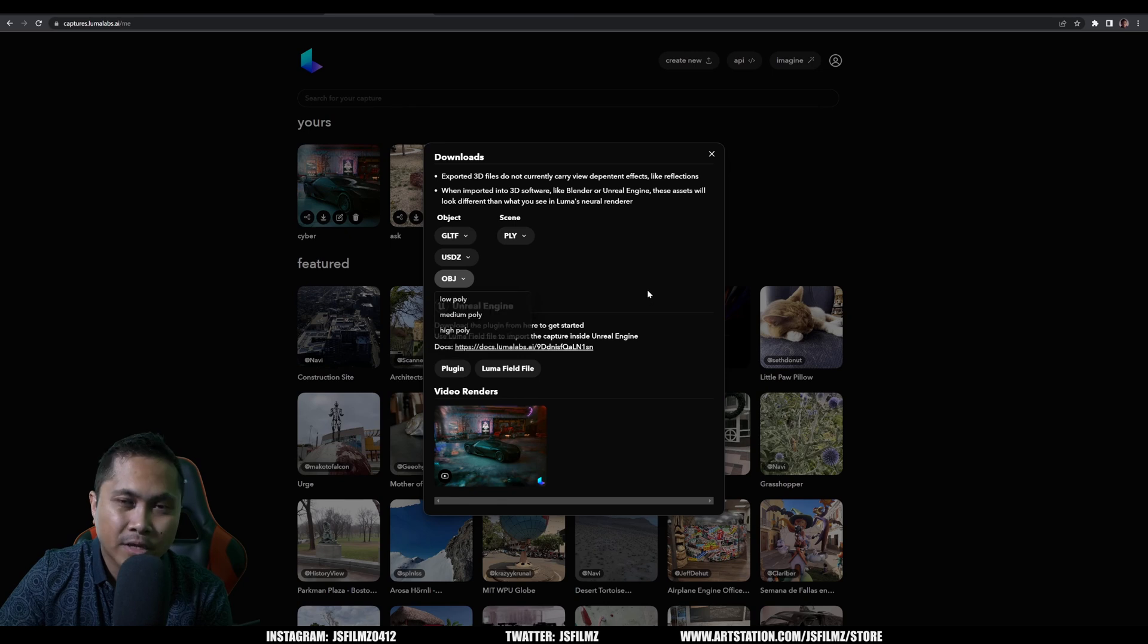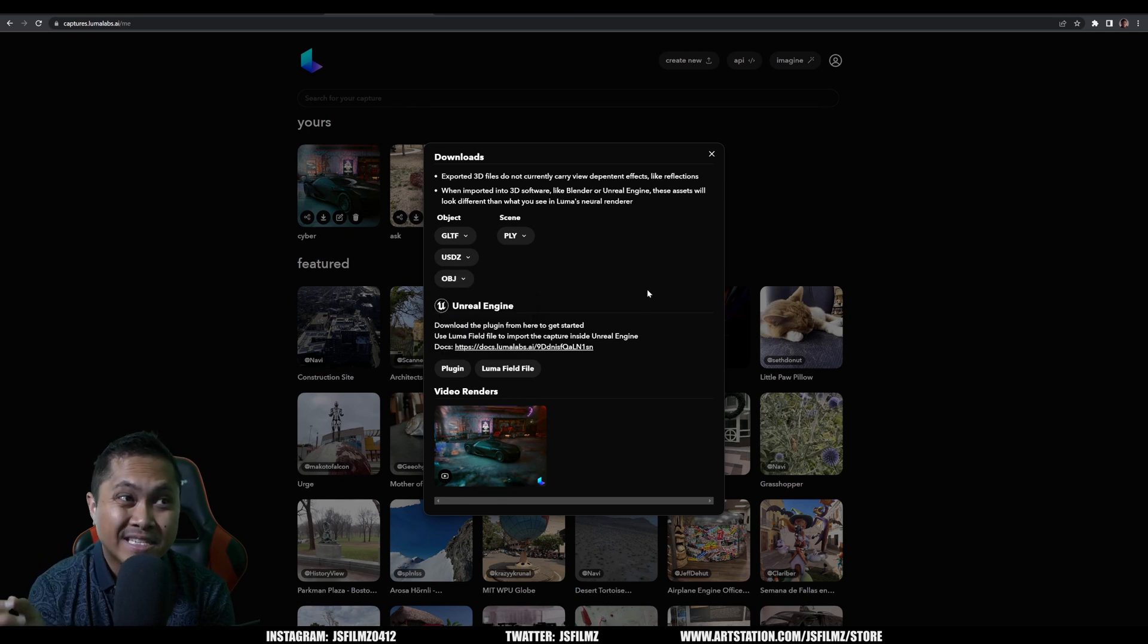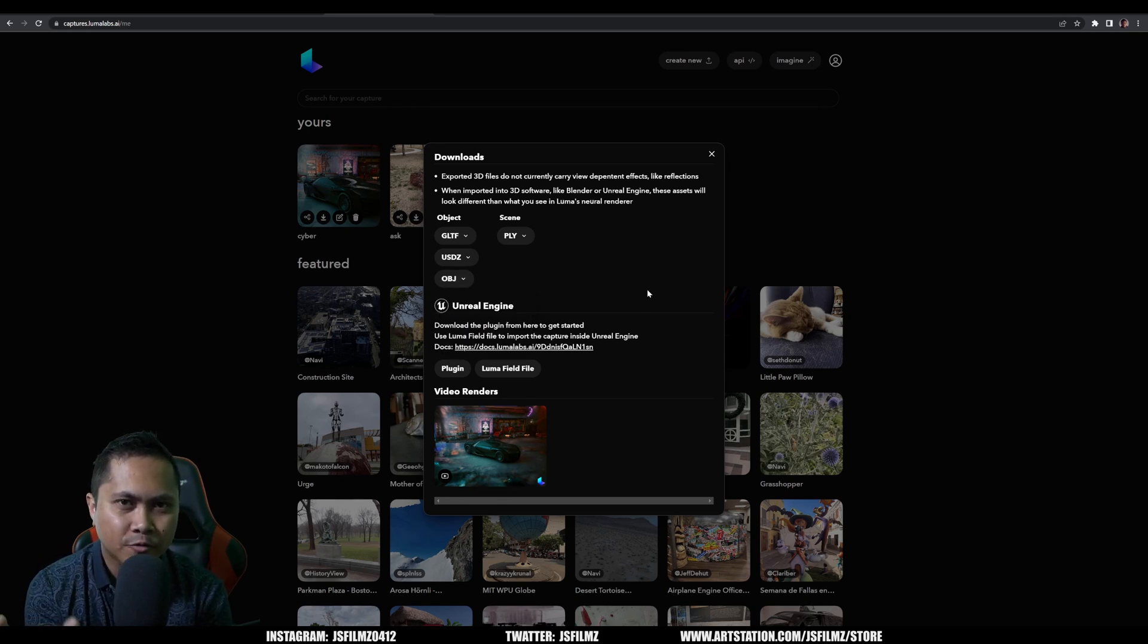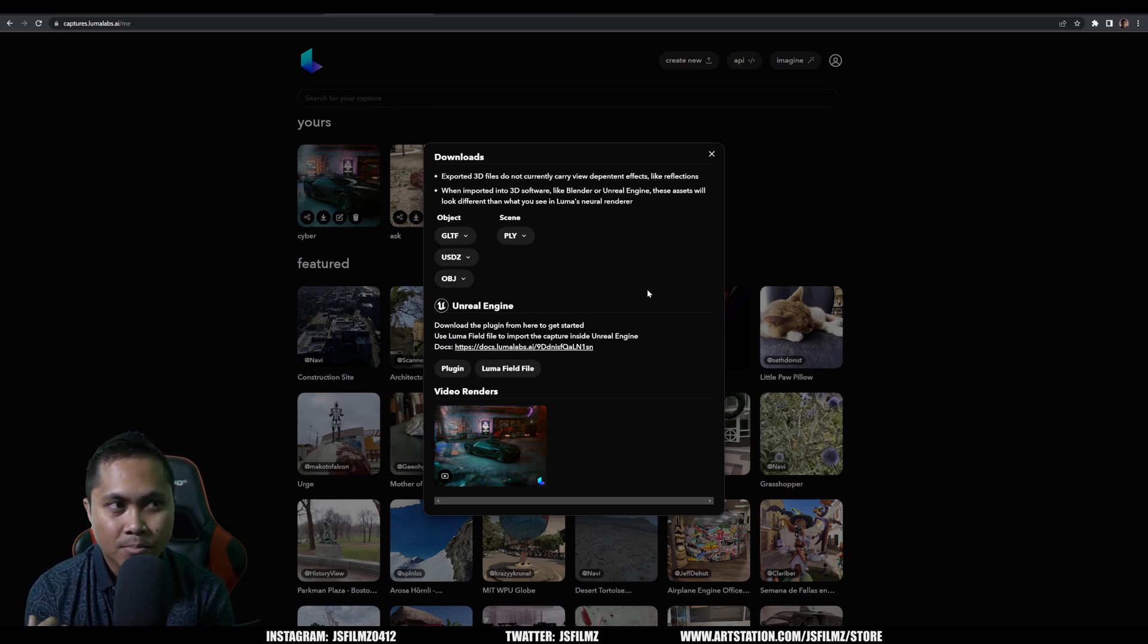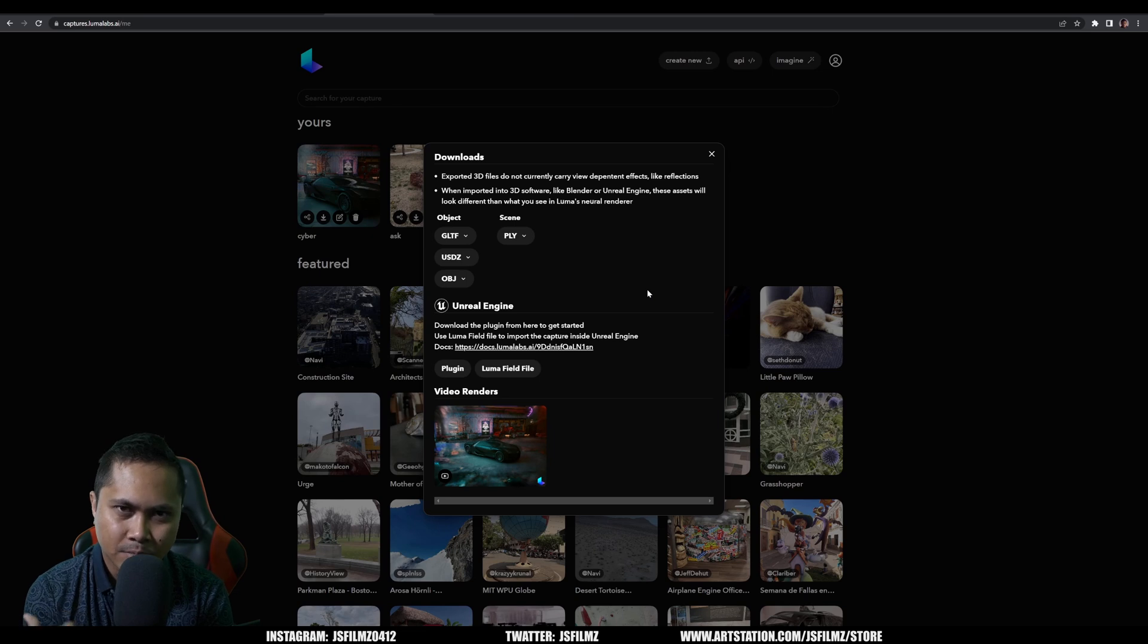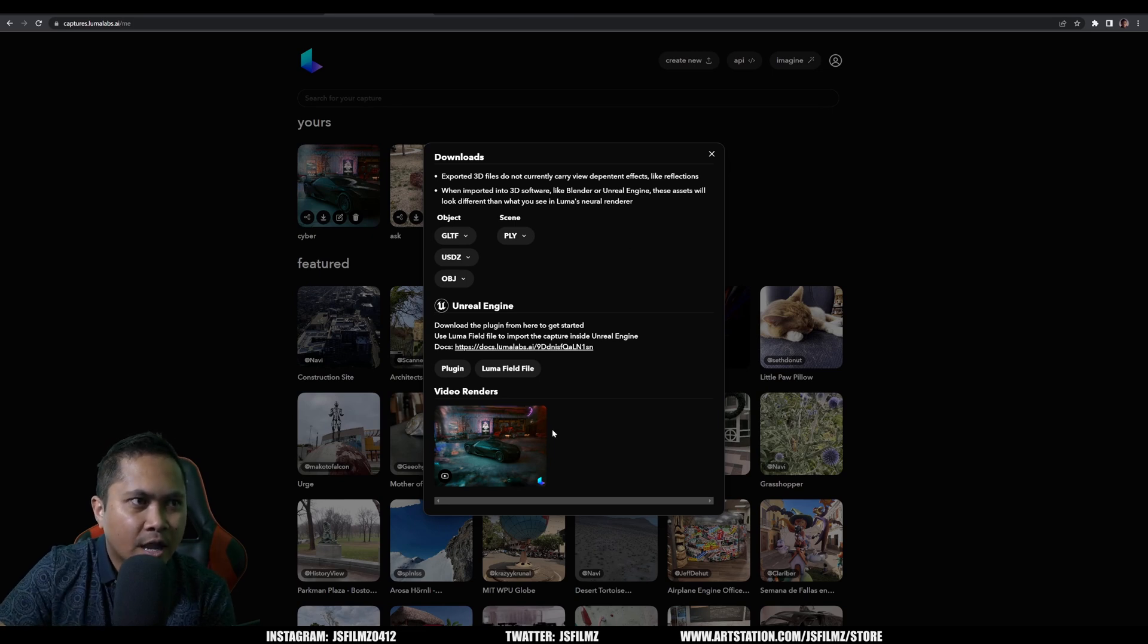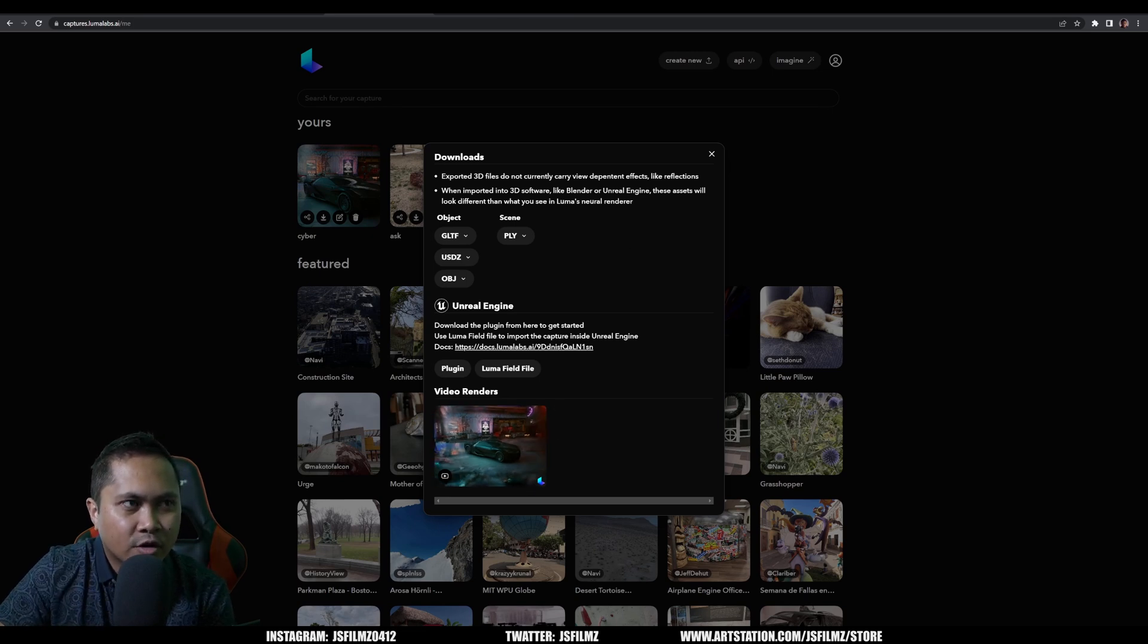Additionally, I did create a tutorial on how to photo scan something in the outside world and bring it into UEFN. If you haven't seen that, go ahead and check it out because the same thing, same concept applies to Unreal Engine 5. And here's the video render.